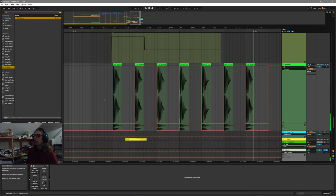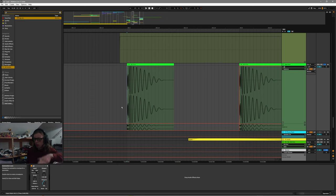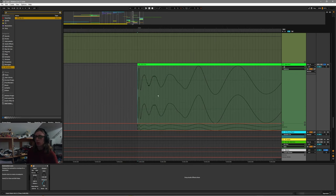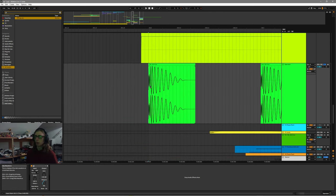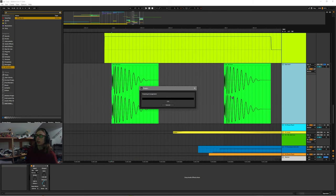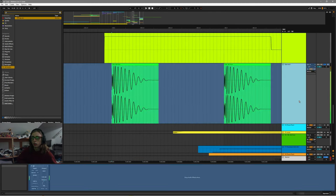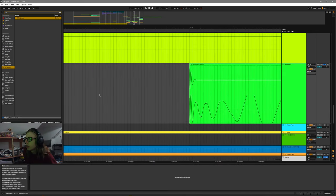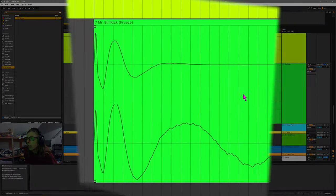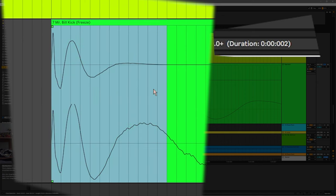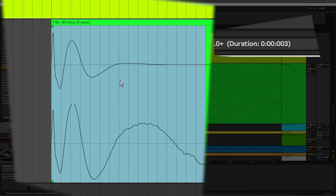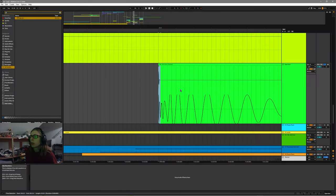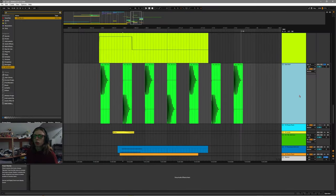Then because of the fact that this automation is interpolating between extreme values, there's a little bit of time, especially at the transient of the kick, which is, in my opinion, the most important part of the kick. You have a little bit of audio that's in the middle. So again, I freeze and flatten this audio. You can see that there's a little bit... There's a little bit of time at the beginning of the kick, like two milliseconds, three milliseconds where the automation isn't fully adjusted.